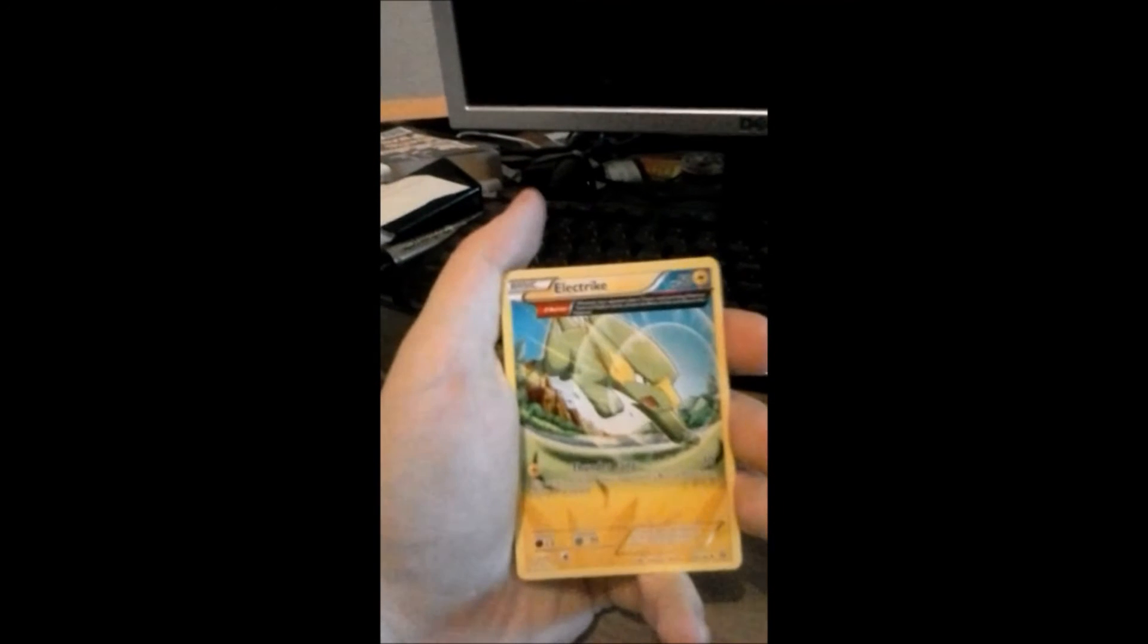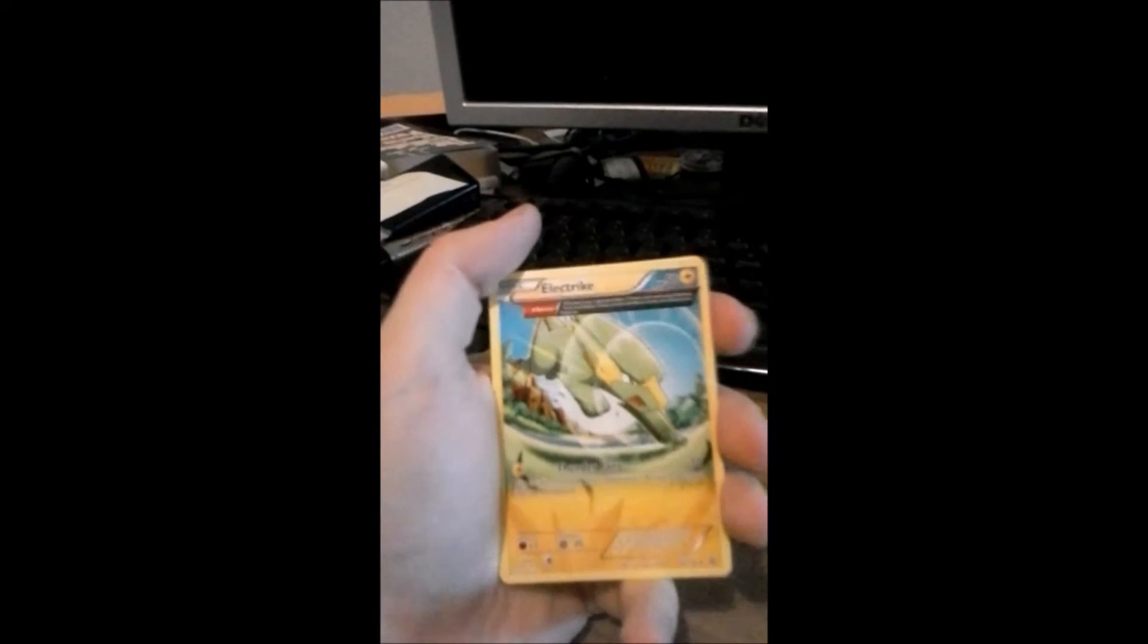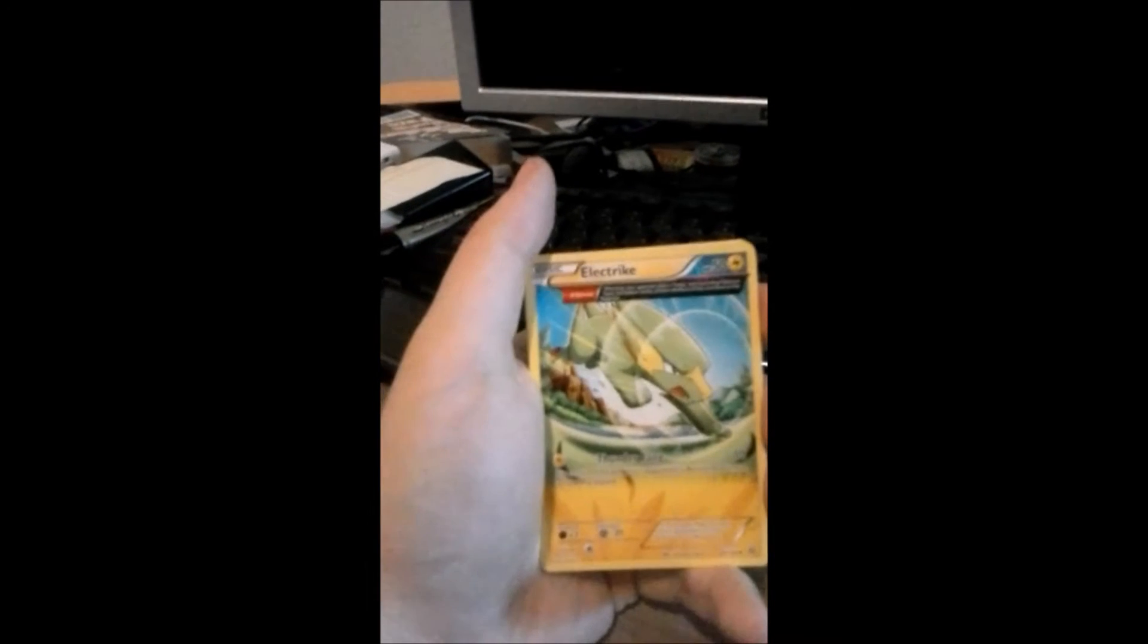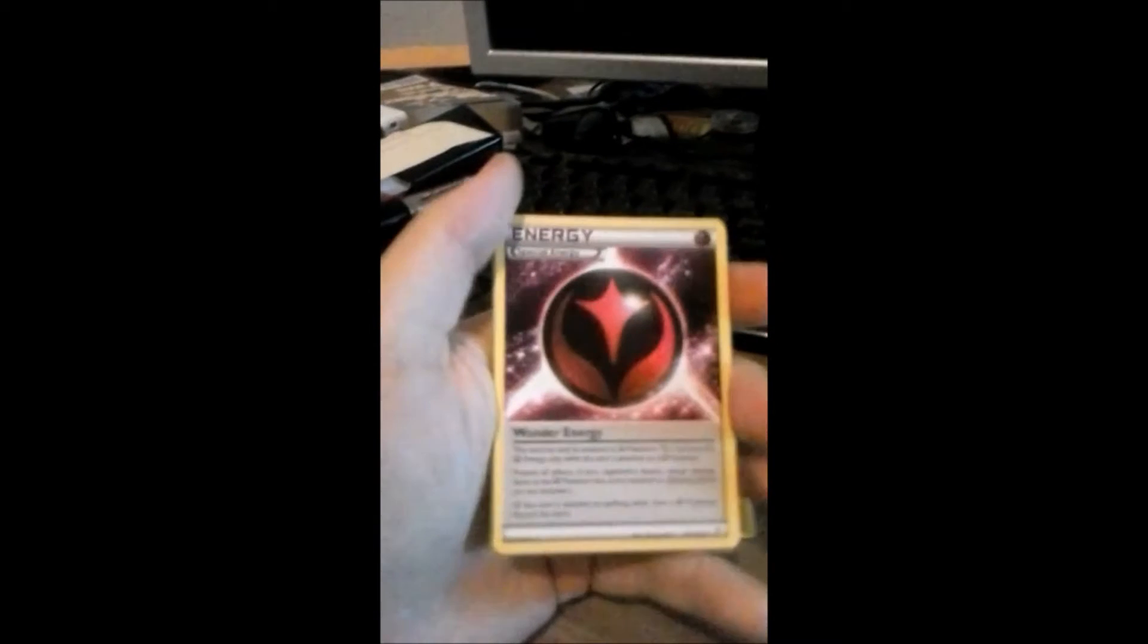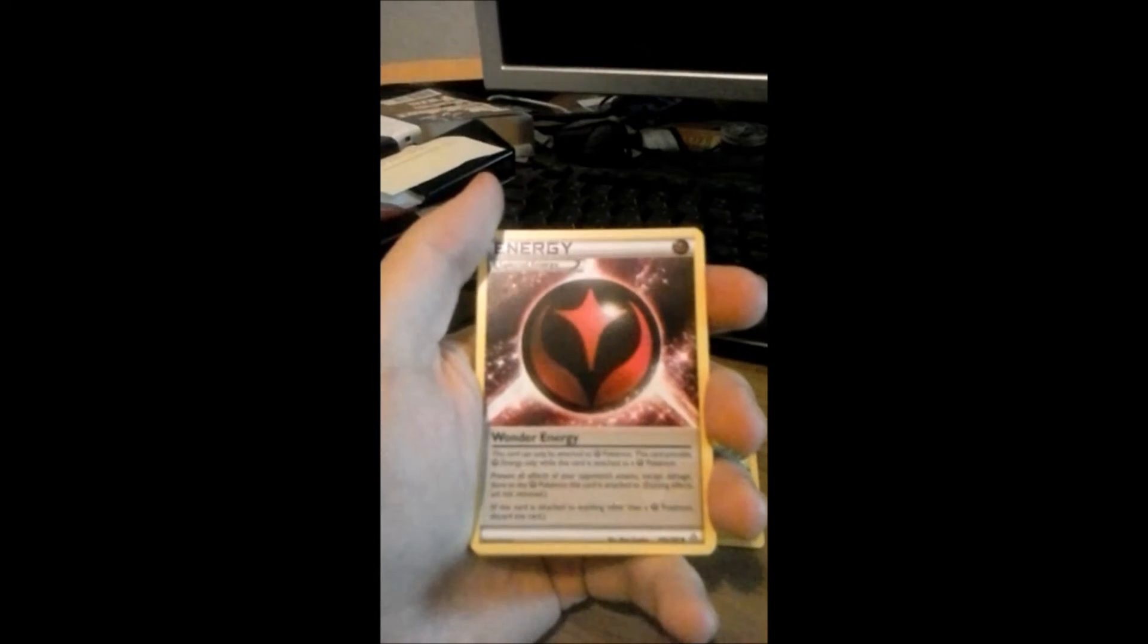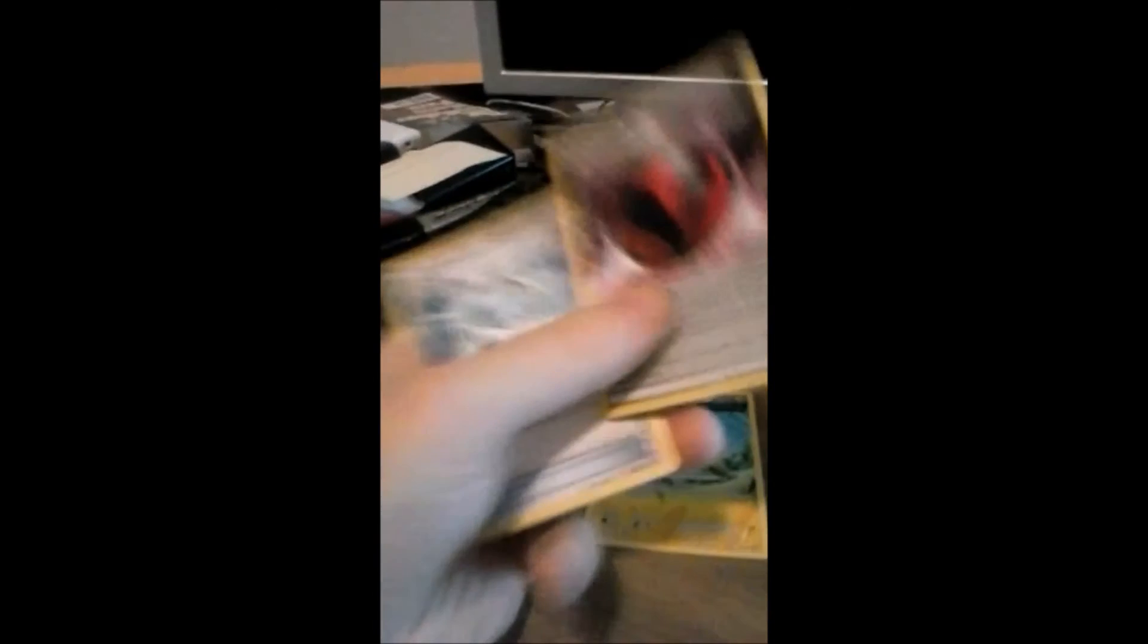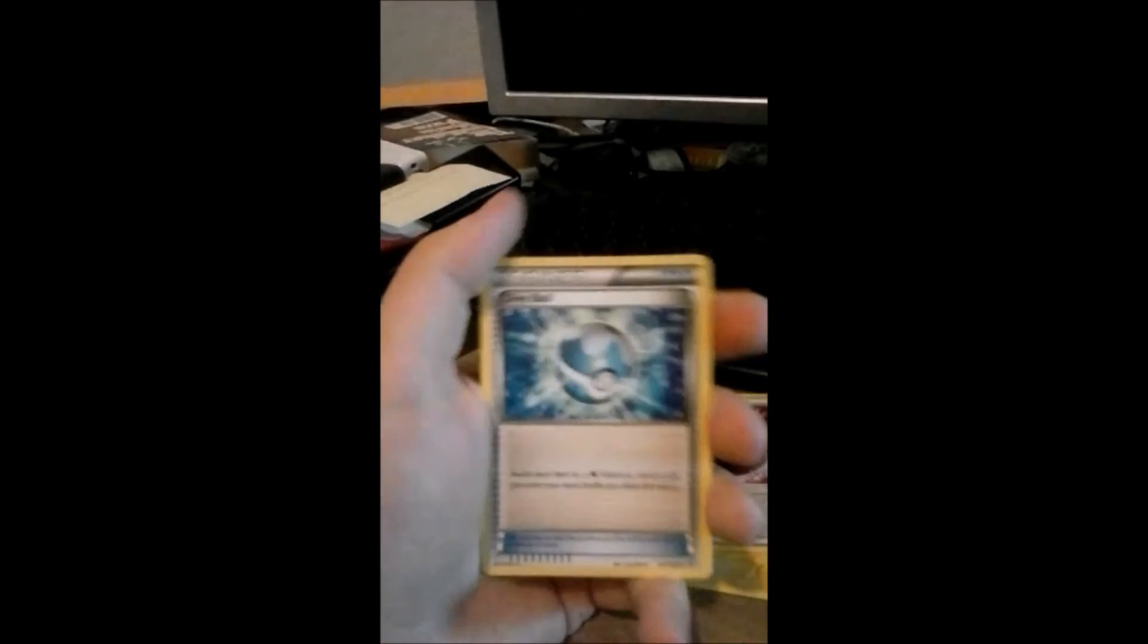Anyway there we go. We got Electrike, if I'm pronouncing his name correctly. I never could get that name right especially its evolved form. Pretty sure that's Manectric but I'm not 100% when it comes to evolutions now let alone certain Pokemon names. The pack's trying to get away. Wonder energy. Why is it wonder? I don't know. It's a thing my friend made up with that name, wonder fire.